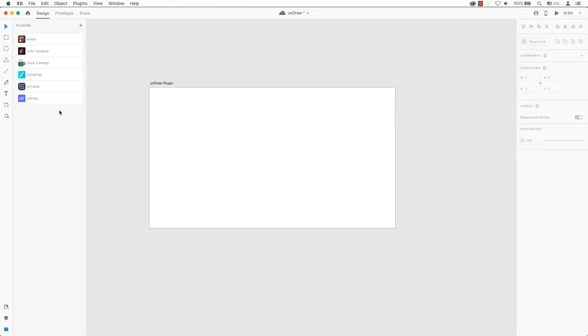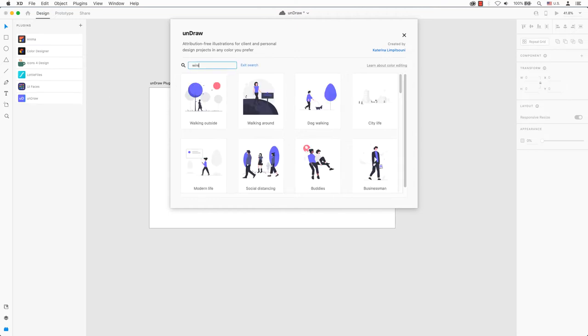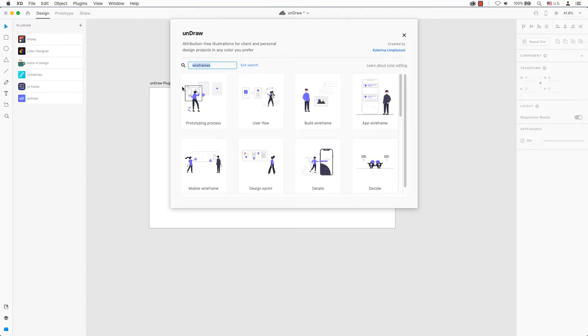When you are ready, select unDraw. A window will open and a grid of free designs are there for you to choose. If you have a specific theme you're looking for, you can click on the search and specify your options.